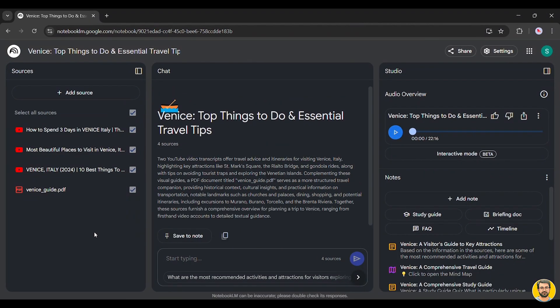This is particularly useful for users who prefer to listen rather than read or want to consume information on the go. Additionally, Notebook LM offers an interactive mode where users can engage in a dynamic conversation with AI-generated voices.